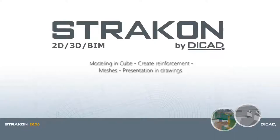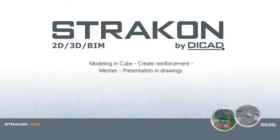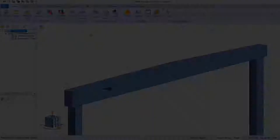Hello and welcome to this presentation. I am going to show you how to easily create reinforcing bars and meshes, as well as create drawings using various examples in Cube with Stracon 2020 Service Pack 1.